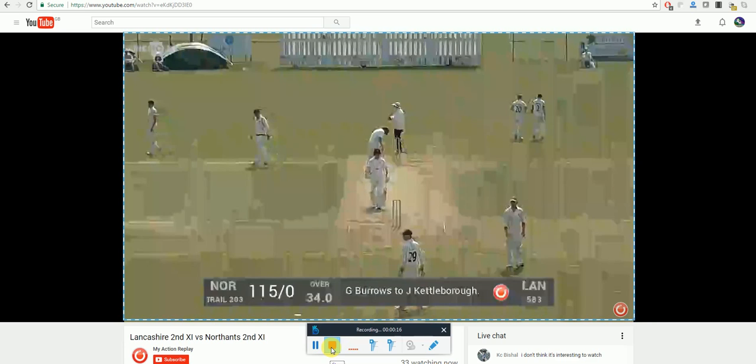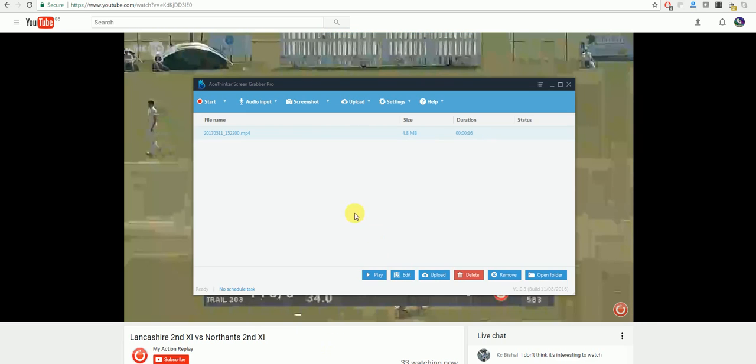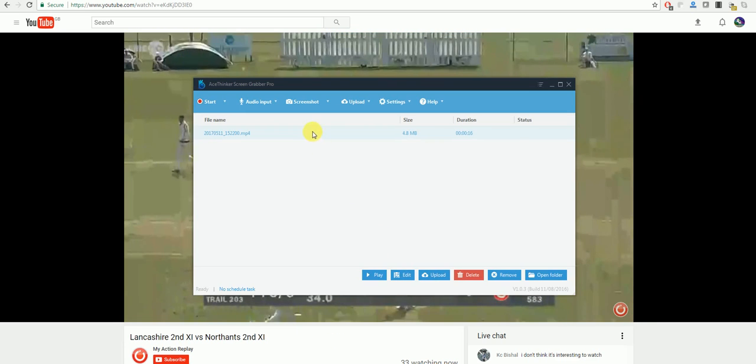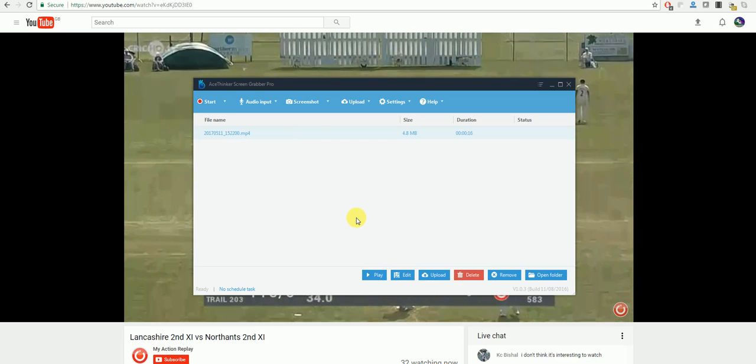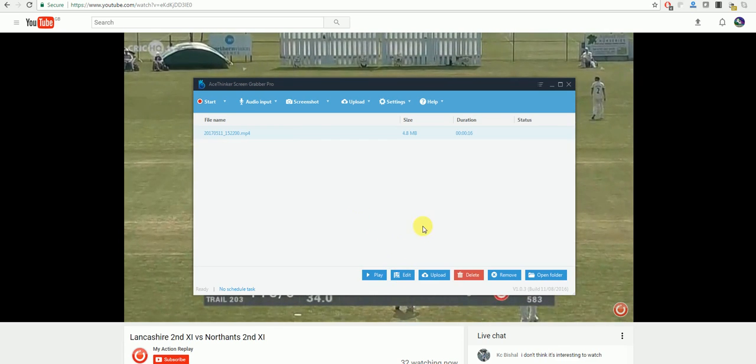Once you have finished recording, click the stop button and your video will appear here. You also have the option to edit the video to cut things out and to add annotations to it.